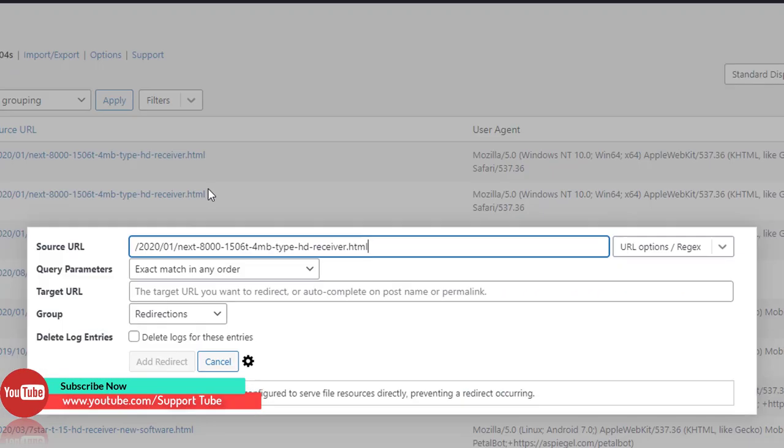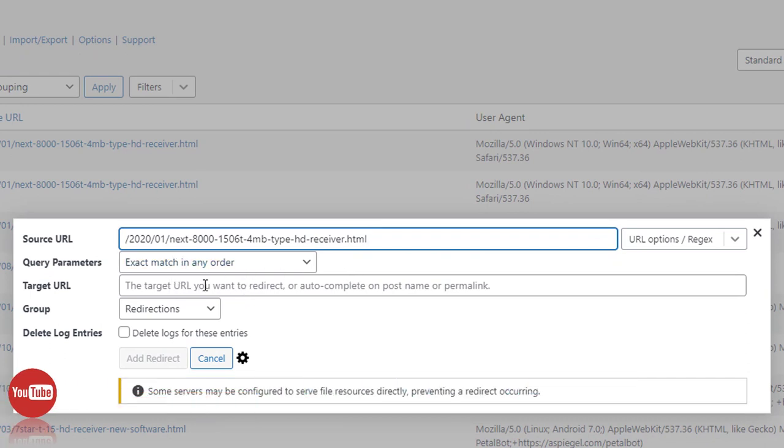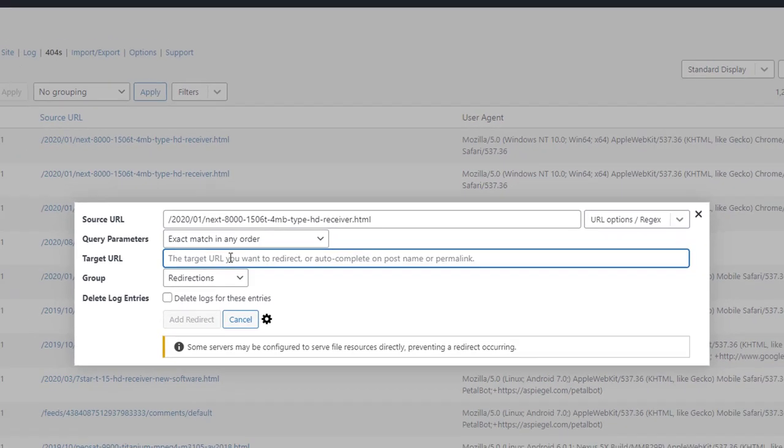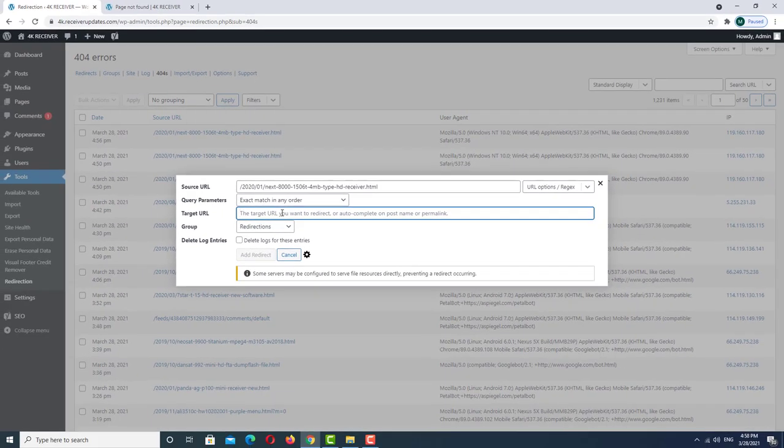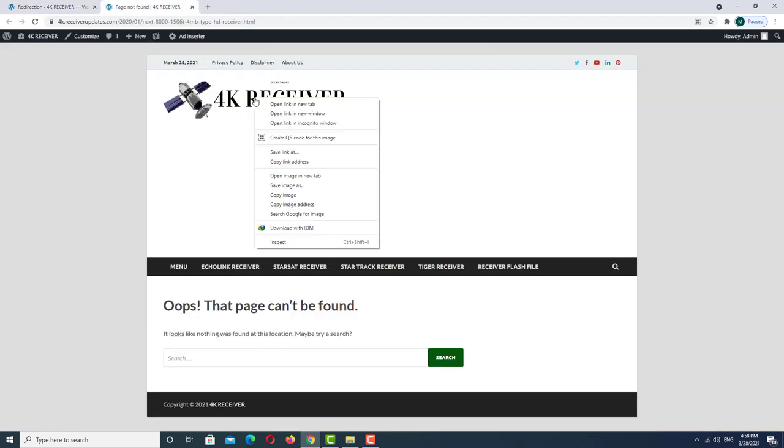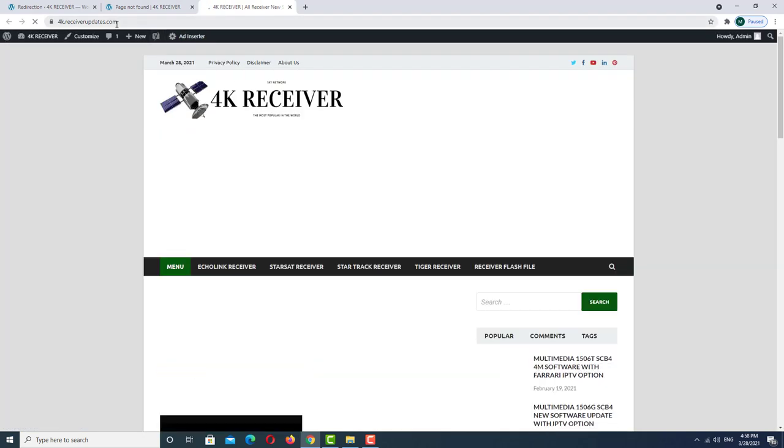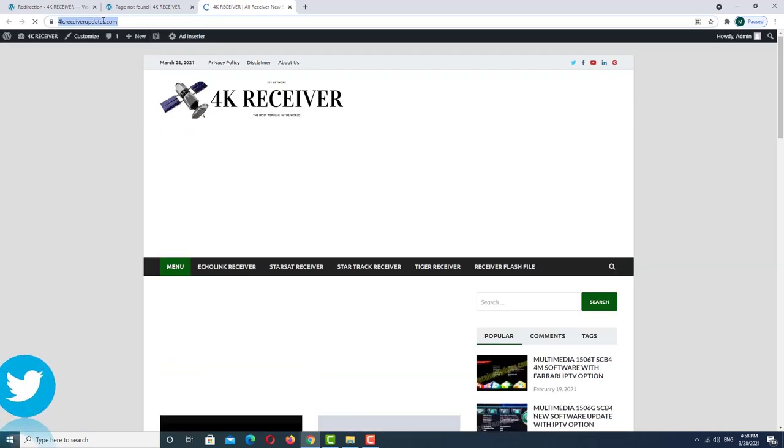a redirect. Here you fill up the information where you want to redirect this page. In my case, I want to redirect this to the home page. So I want to go to my home page and copy this URL.